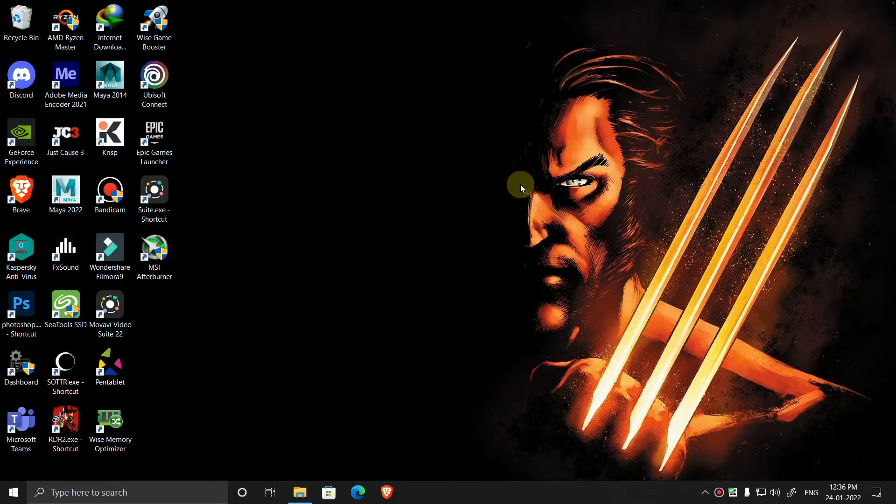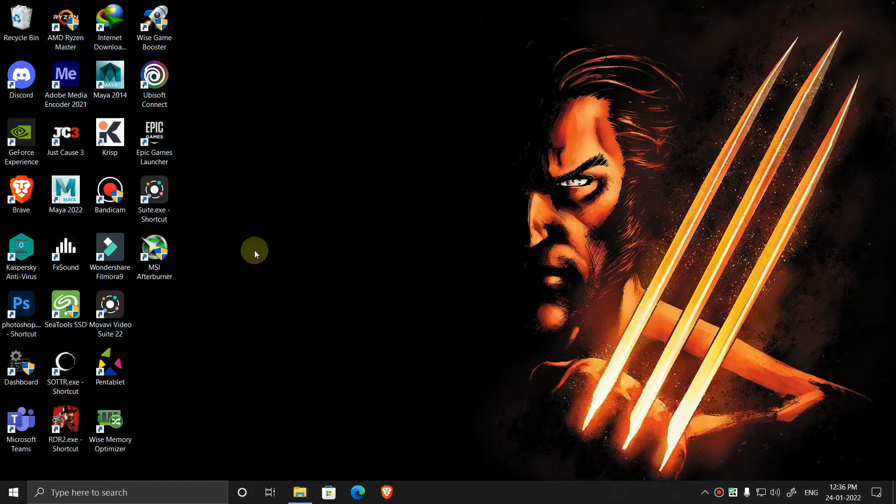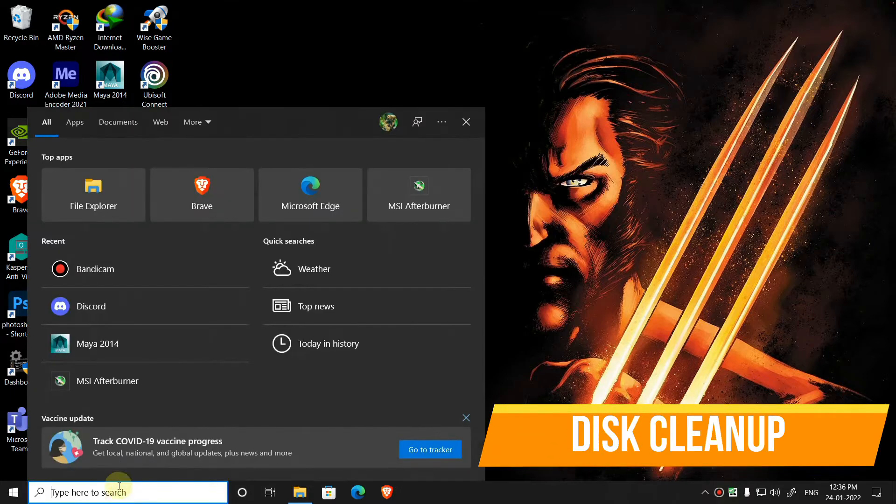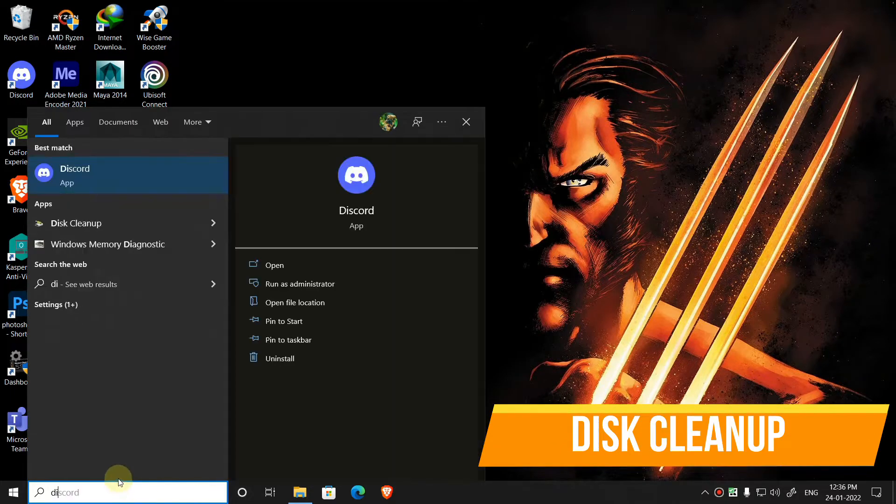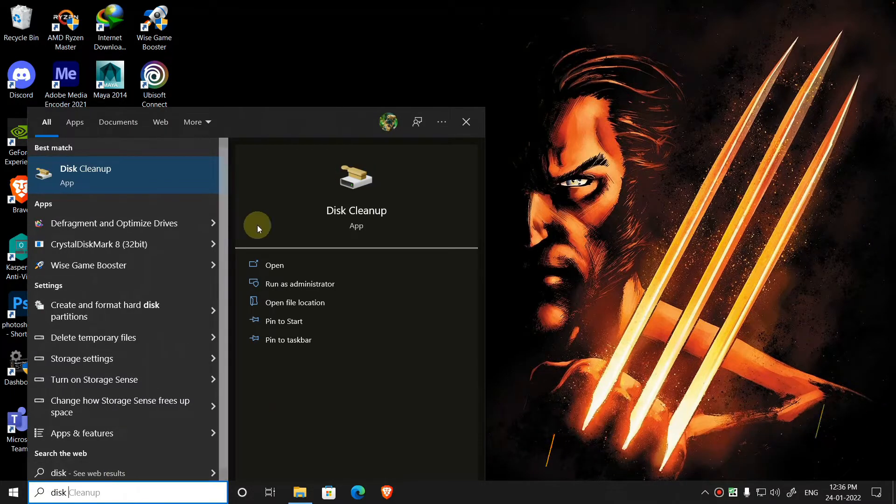Hello guys, welcome to my channel. In this video I will show you how to free up space in Windows Drive or C Drive. So let's get started. The first thing is to go to search, type disk cleanup, and open it.